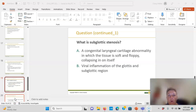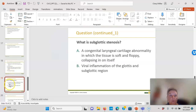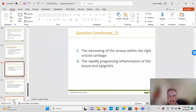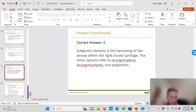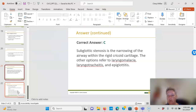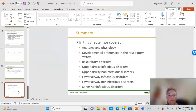Subglottic stenosis — stenosis means narrowing of the airway at the rigid cricoid cartilage. When intubating, cricoid pressure is often needed and the nurse may be asked to apply it — very gentle pressure in a child versus an adult. In summary, this chapter covered anatomy and physiology, upper and lower airway respiratory disorders, both infectious and non-infectious, and other non-infectious disorders.